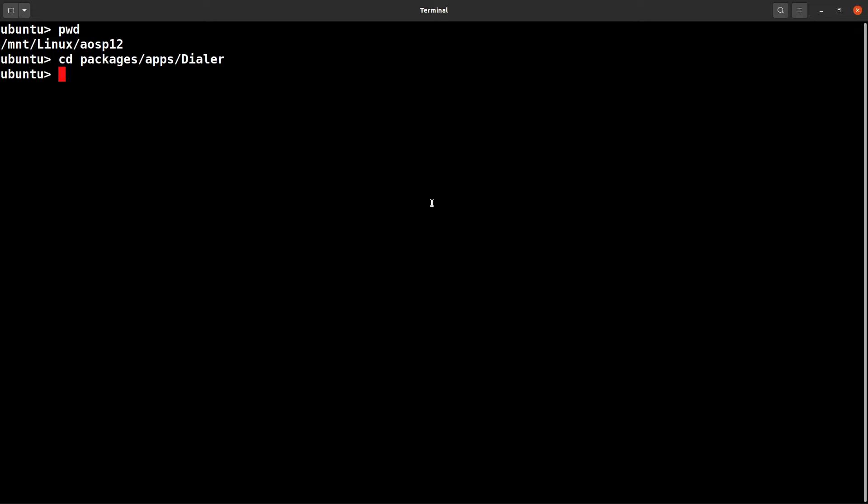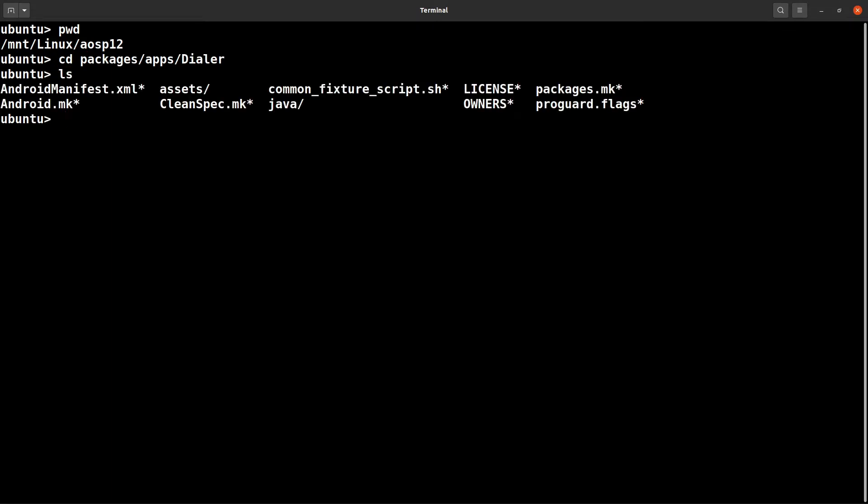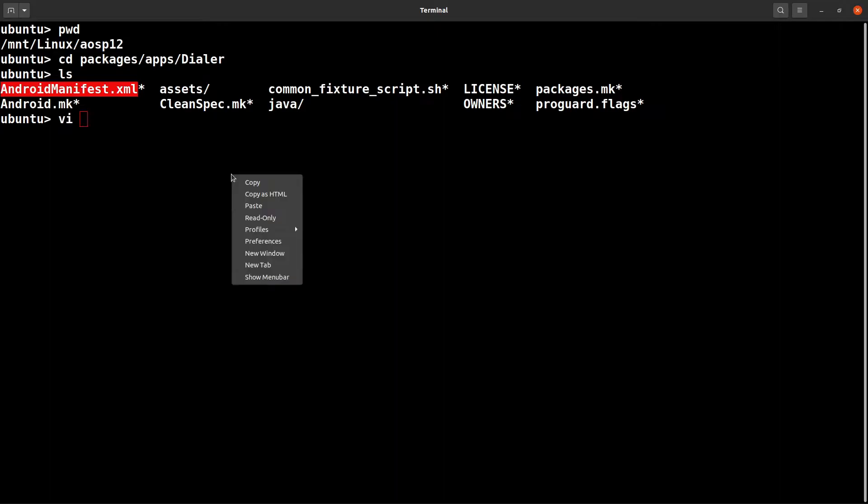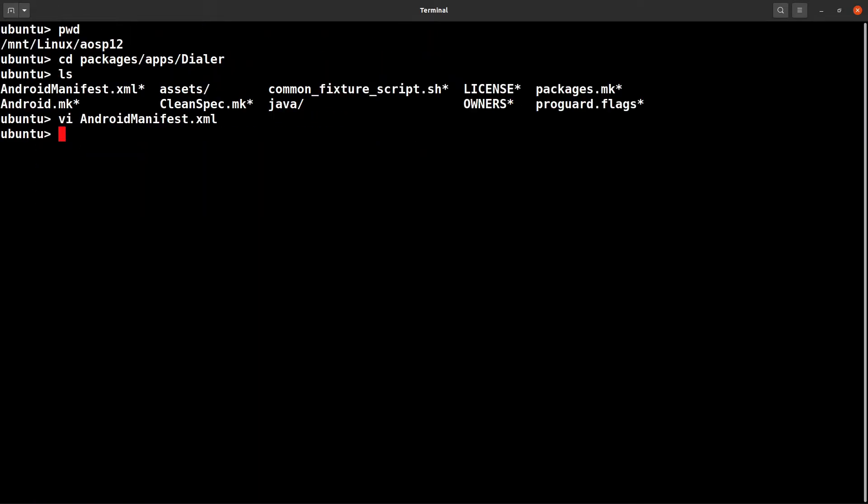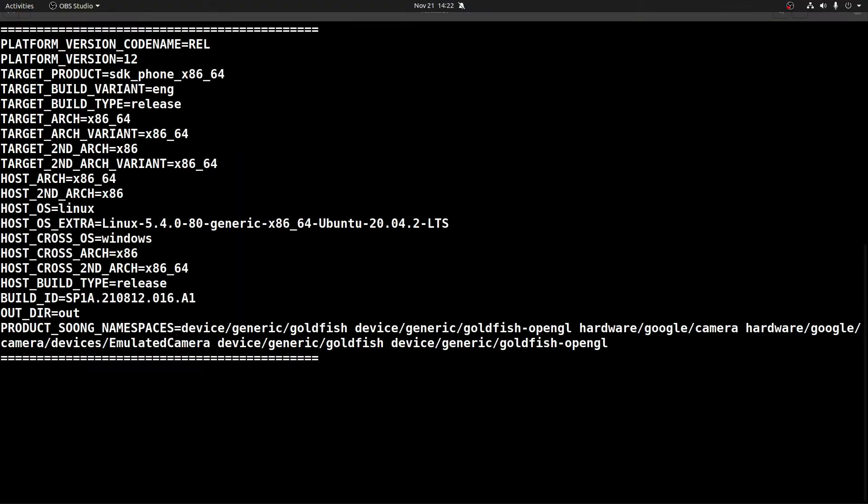From here I would like to go to one of the packages. I have selected packages/apps/dialer package. This is now an app. From this app I'll quickly modify, just open and change the timestamp of AndroidManifest.xml. Let's save it. From here if I simply type mm, then it will build only the dialer app.